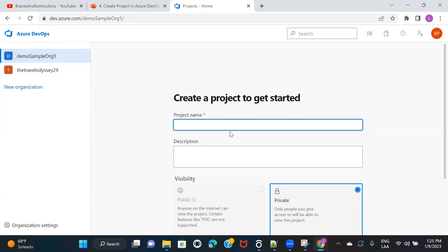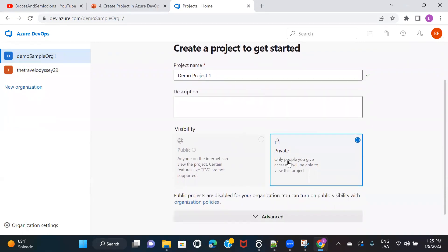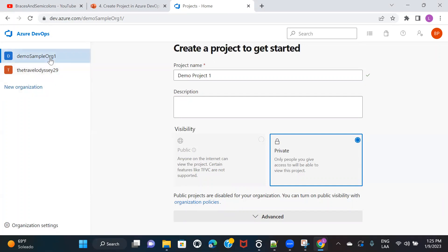To create a project, you provide a project name — we can say 'Demo Project One.' There are two options: you can keep your project public or private. Public means anyone with internet access, if they know the URL of your project, can directly access it. If you keep it private, they won't be able to. However, this option is not available for me right now — it says 'public projects are disabled for your organization.' You can turn on public visibility by changing the organization policy.